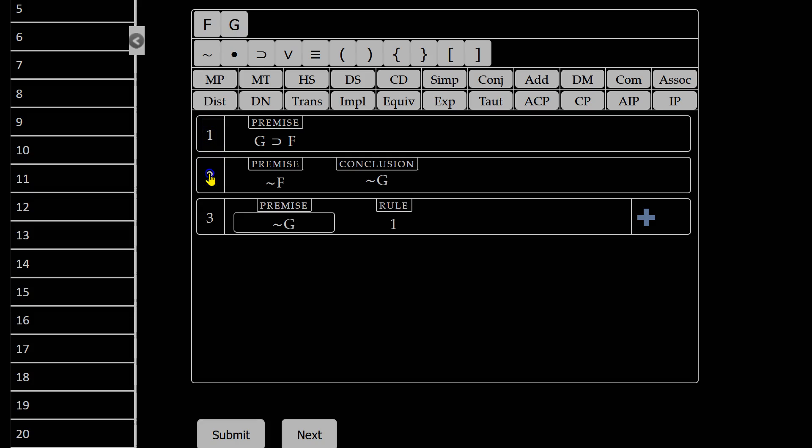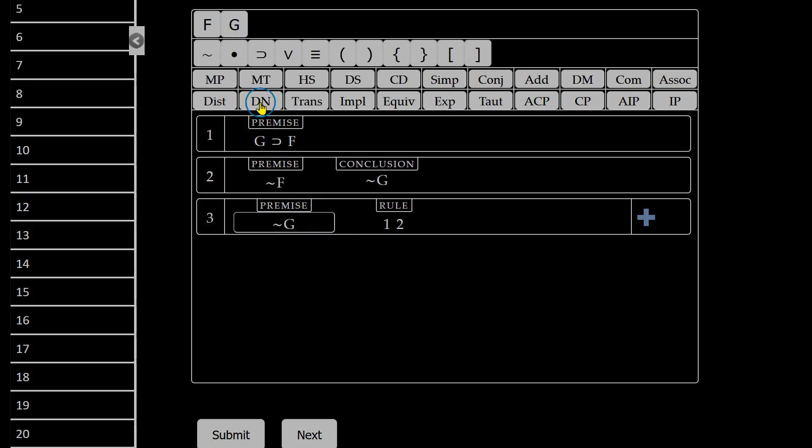Well, I used line 1 and line 2, the only lines I have in this proof. And what was the rule I used? I used modus tollens.